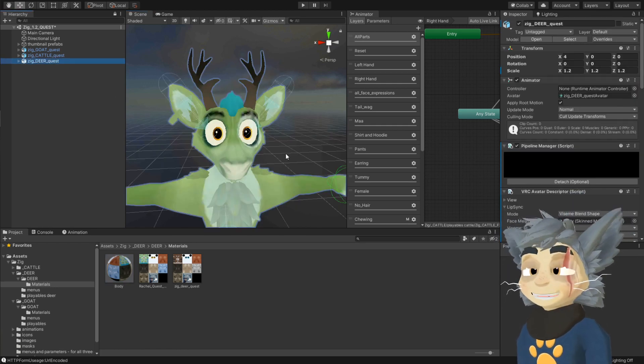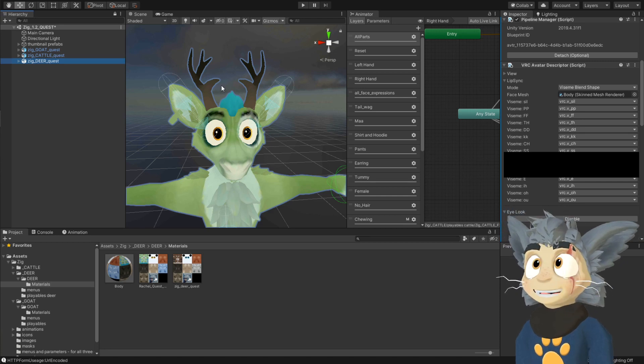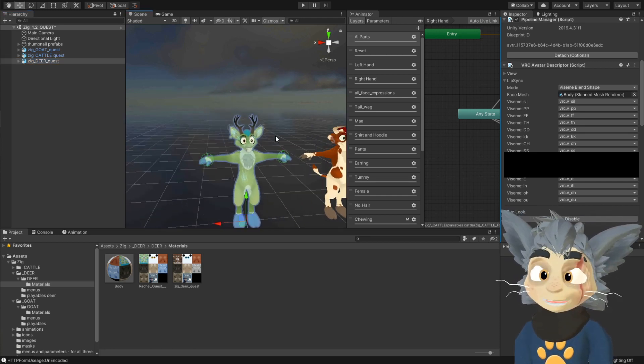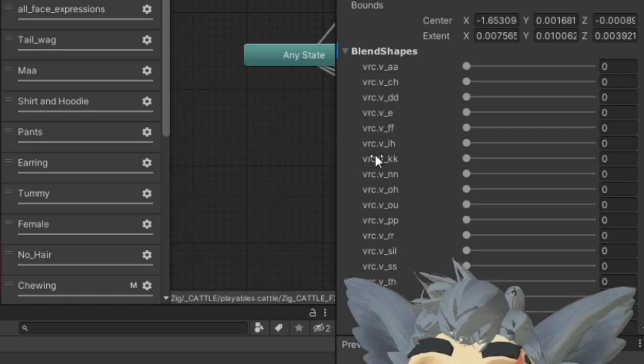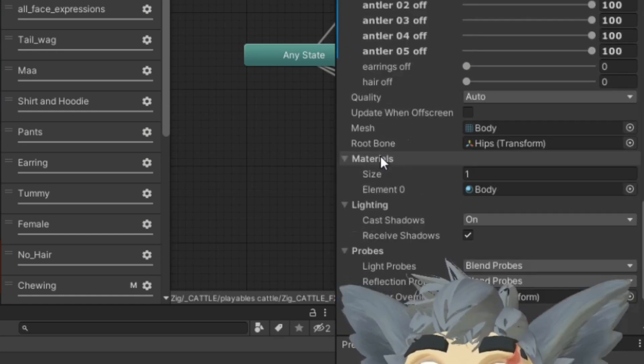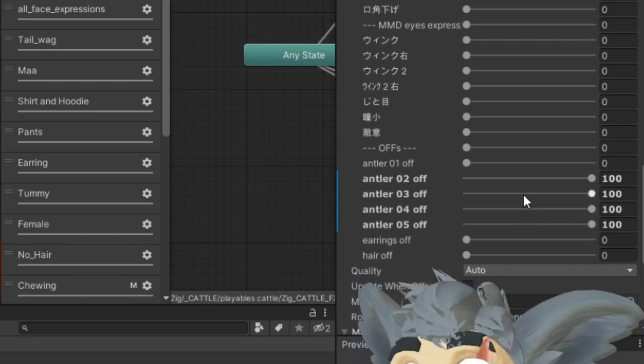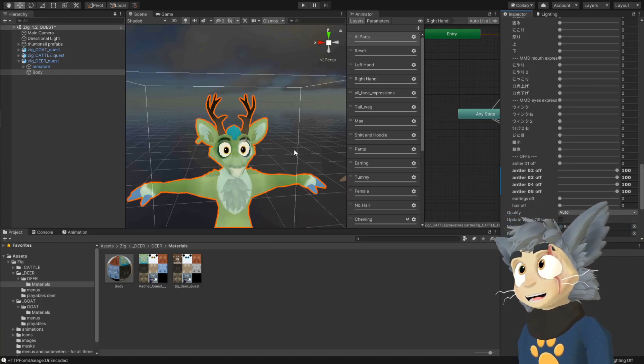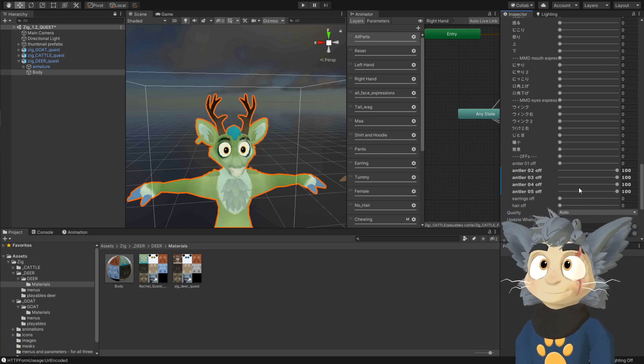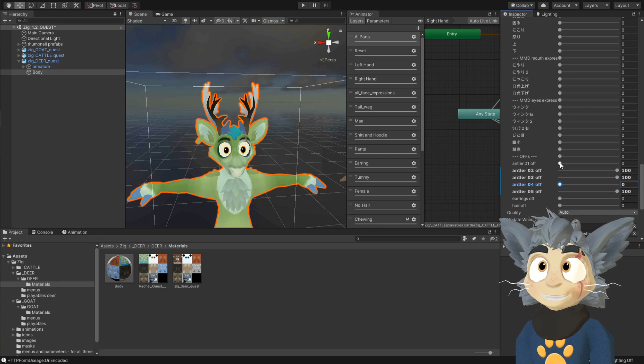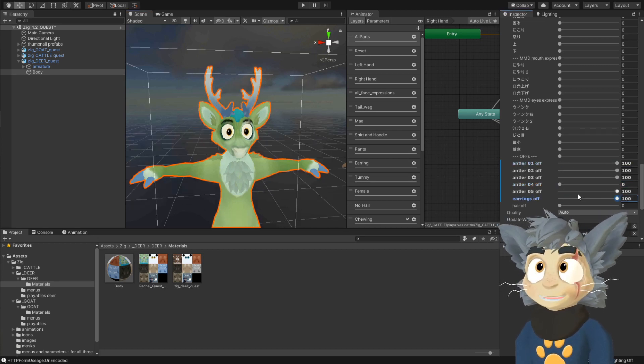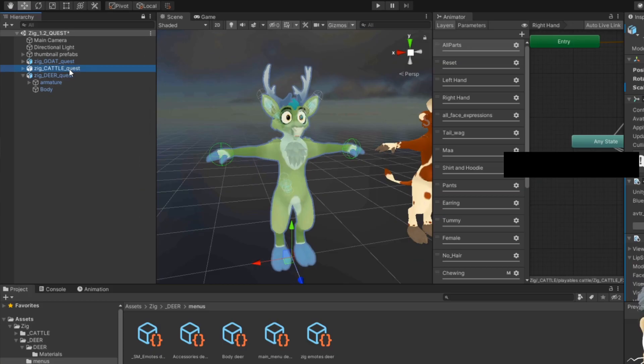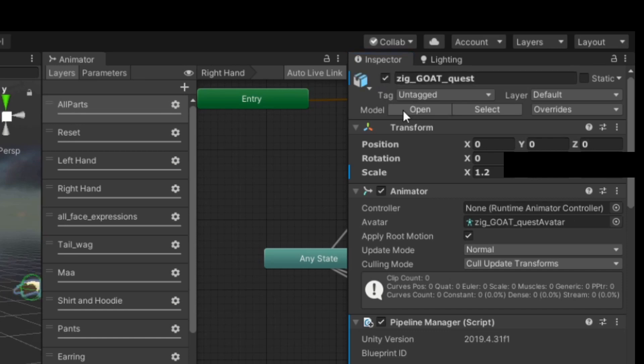If you want to switch, for example the antlers, or on the cow, the horns, you can open it up here, and select body on the right side here, under blend shapes. You go down, and here are like the offs, usually here you're going to find the switching. So for example, for Rachel, the reindeer, I want to have the reindeer antler, so antler 4 is the reindeer one. I also don't want earrings, I turn it off here. So now you're ready to upload, you select the other avatars, and you turn them off.